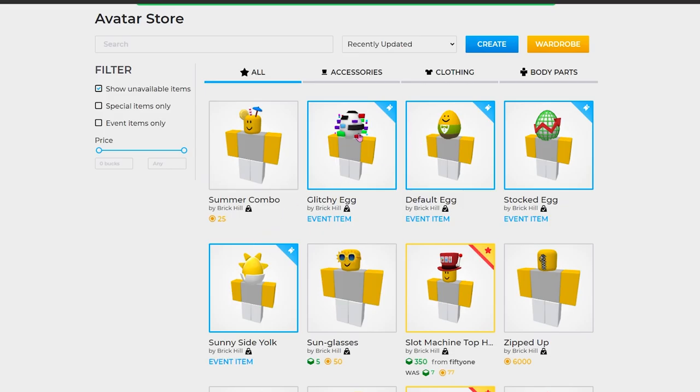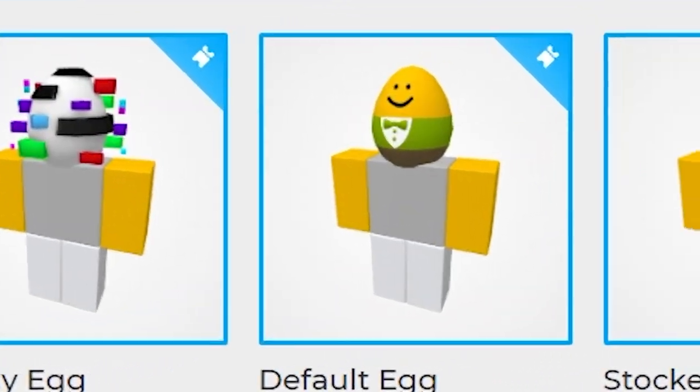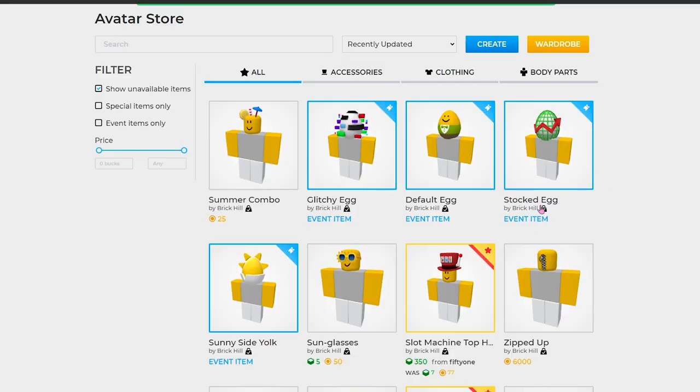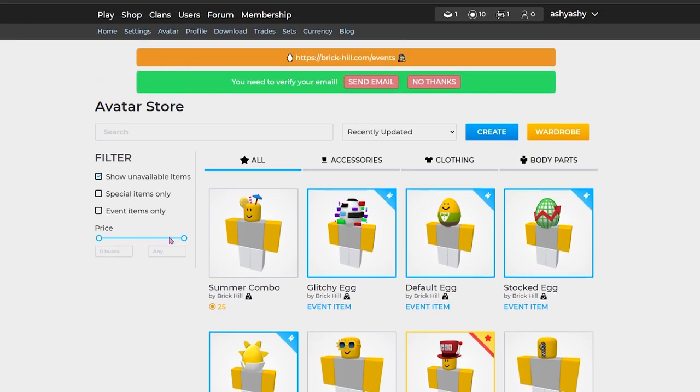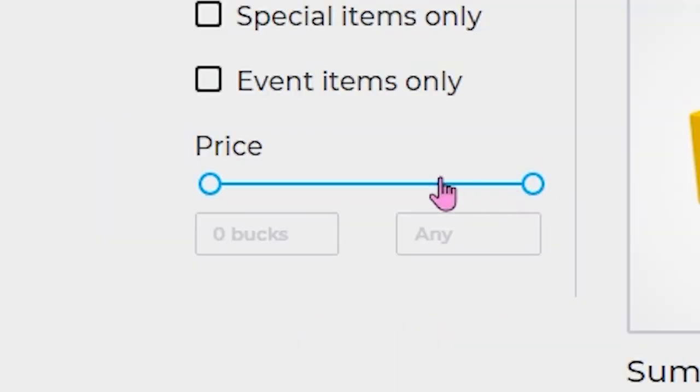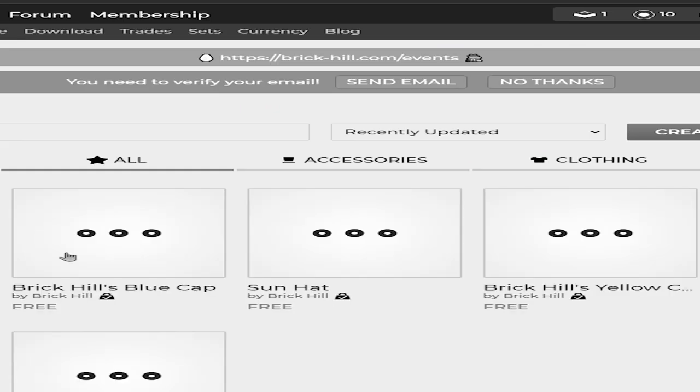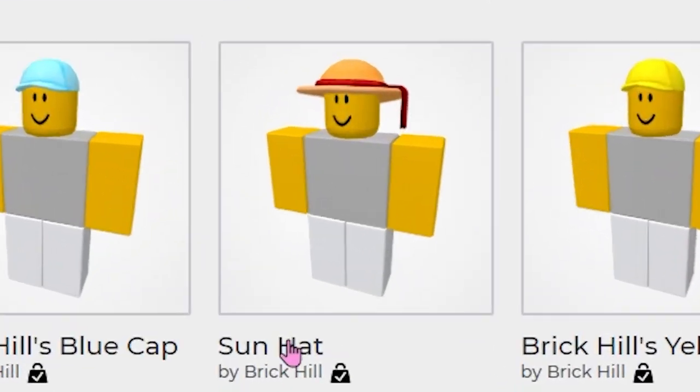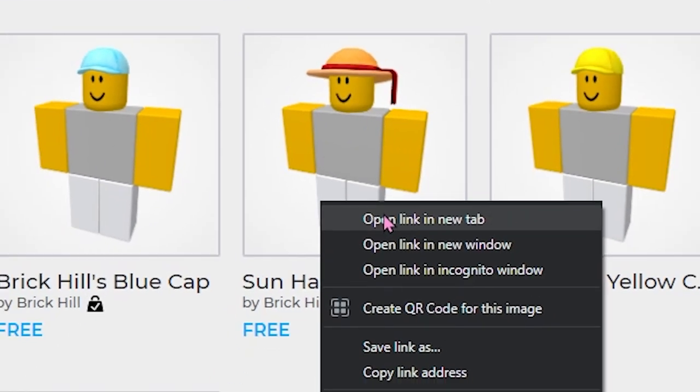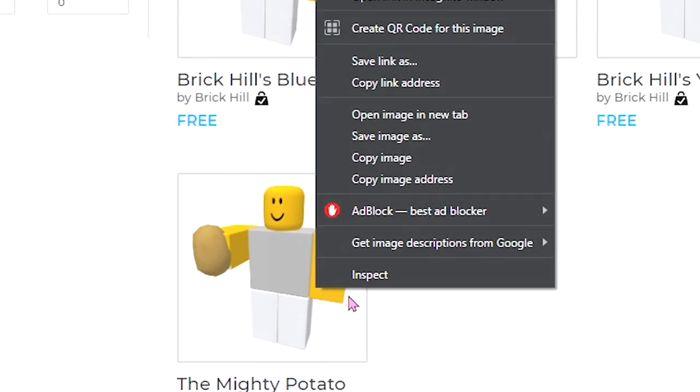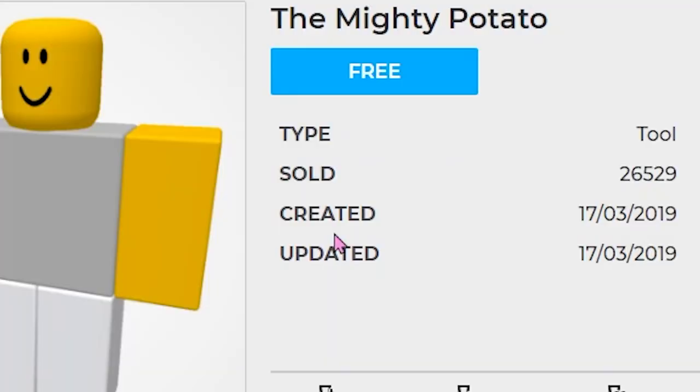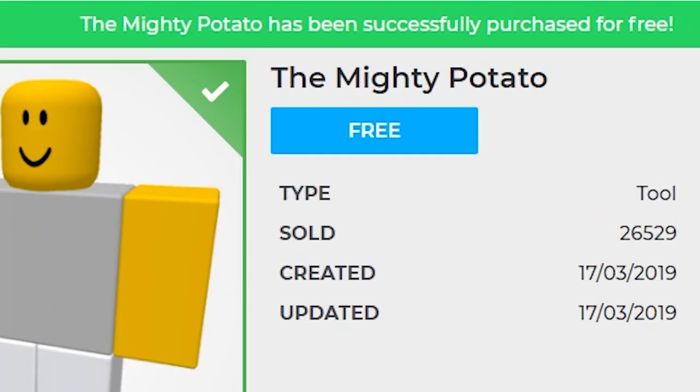No freaking way! They have the Easter eggs that ROBLOX had. Like 2020. Okay, I don't know how to tell what is free. Oh wait, price. Going all the way down to zero. Oh, sun hat! Okay, I'll take that. Mighty potato. Don't mind if I do. Oh my god, this is too much like ROBLOX.